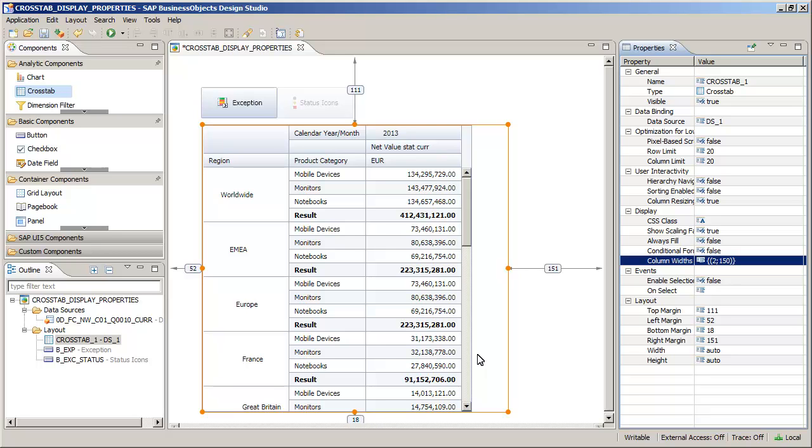The Show Scaling Factor property specifies whether units of measures are shown in the crosstab header. The property is currently set to true, which means that the currency unit, EUR, is displayed. Hide the currency unit.